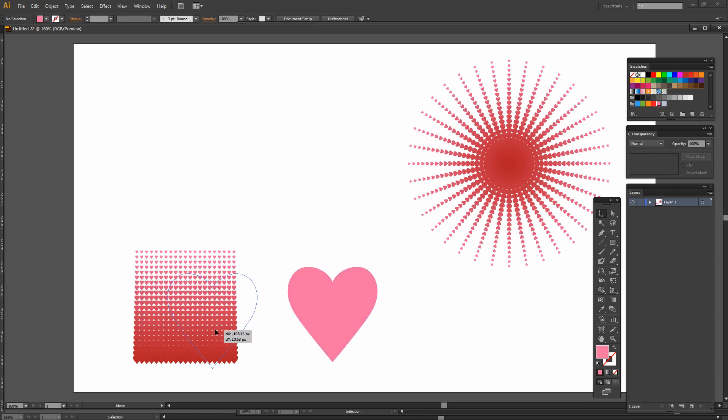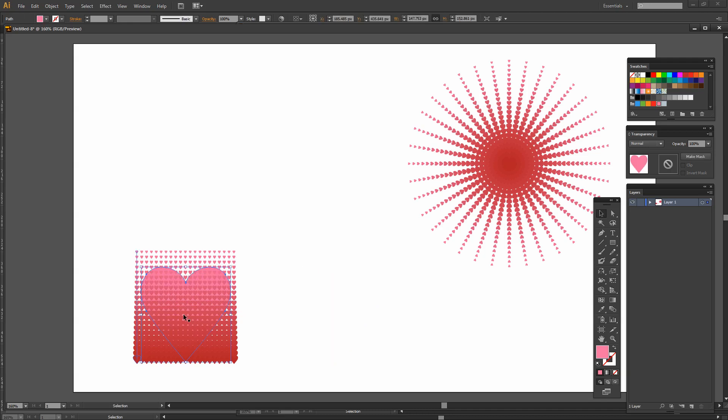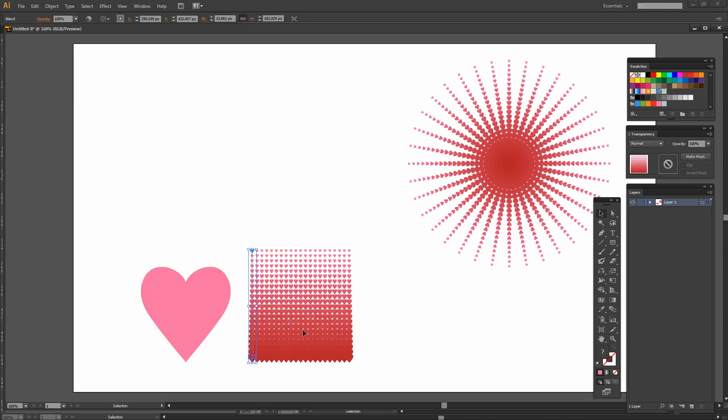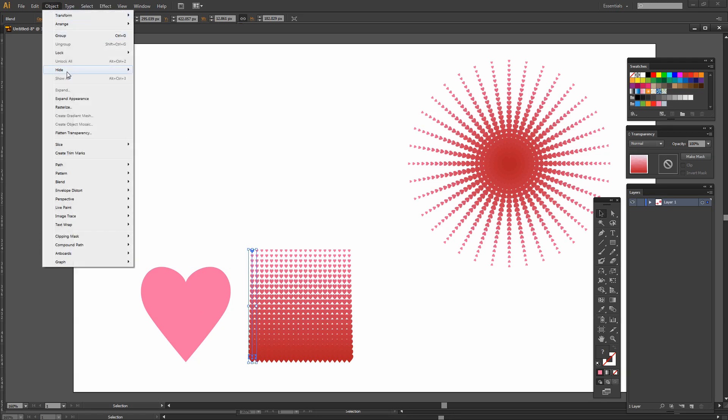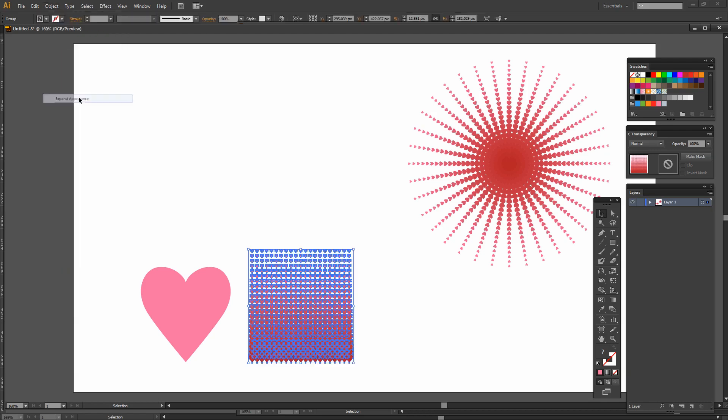I just want a block of hearts big enough for me to put my heart on top of it so they just need to be that size. I'm going to expand the appearance of this halftone effect so I'll choose Object and then Expand Appearance.